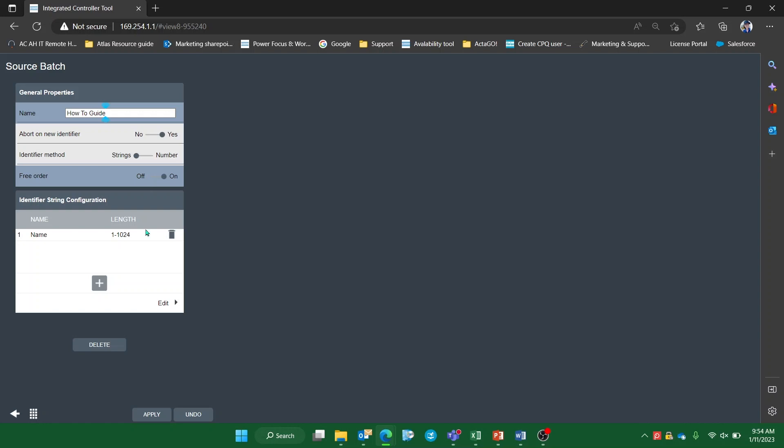Now, we're automatically supplied with one barcode string, but we have the ability to edit the default one, or add another three for a total of four barcodes in one configuration. To add another, we can select the plus icon, but for this video I'll stick with one identifier.